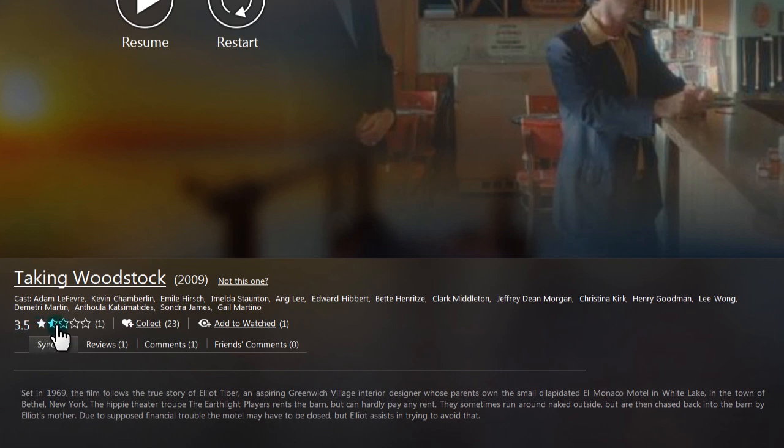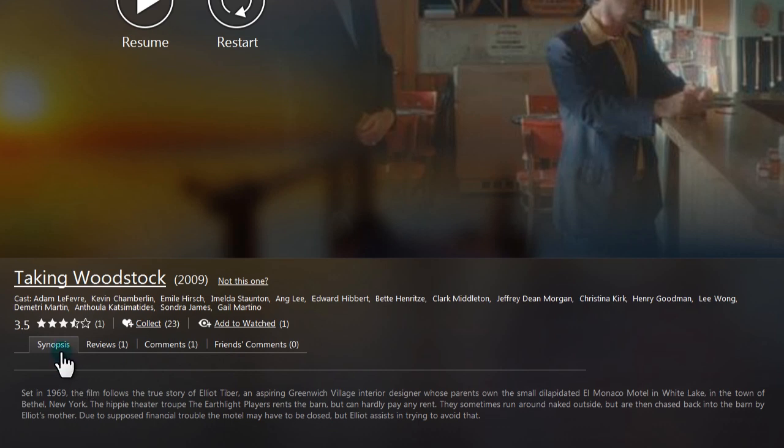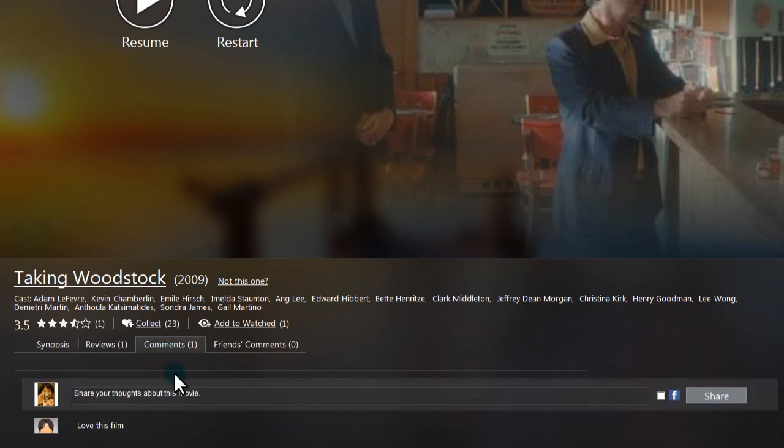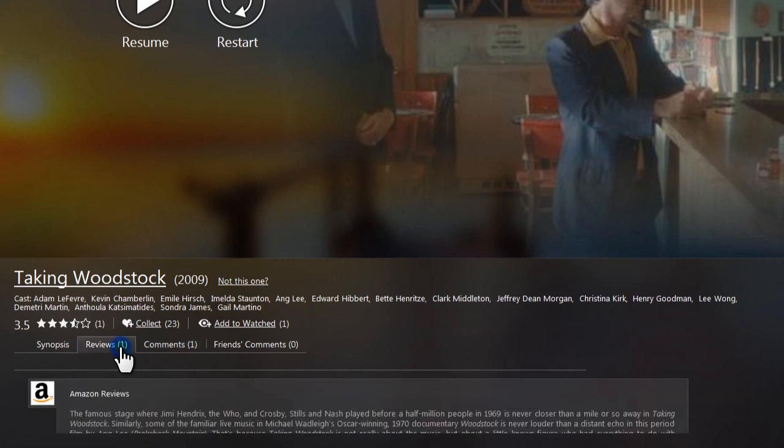Here, you can rate the movie, collect it, add it to a watched list, see a synopsis, add comments that you can quickly share on Facebook, and read reviews.